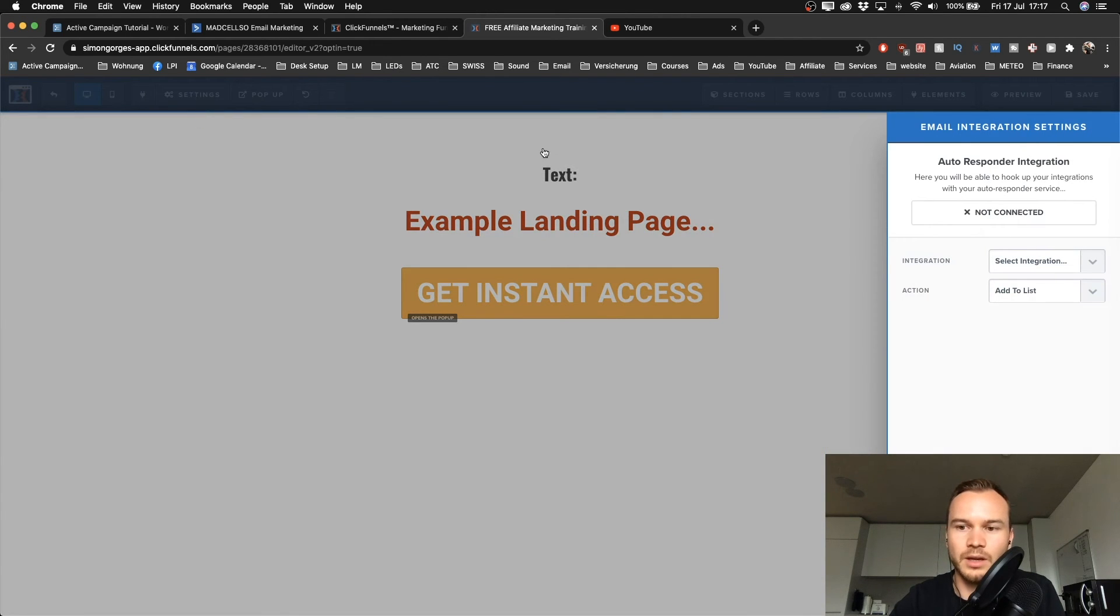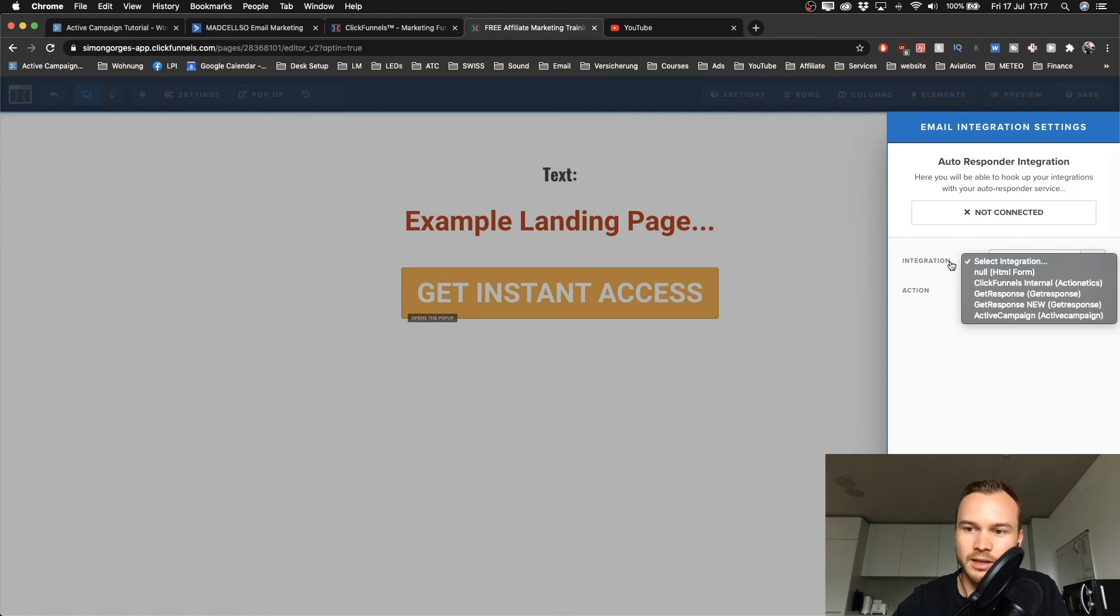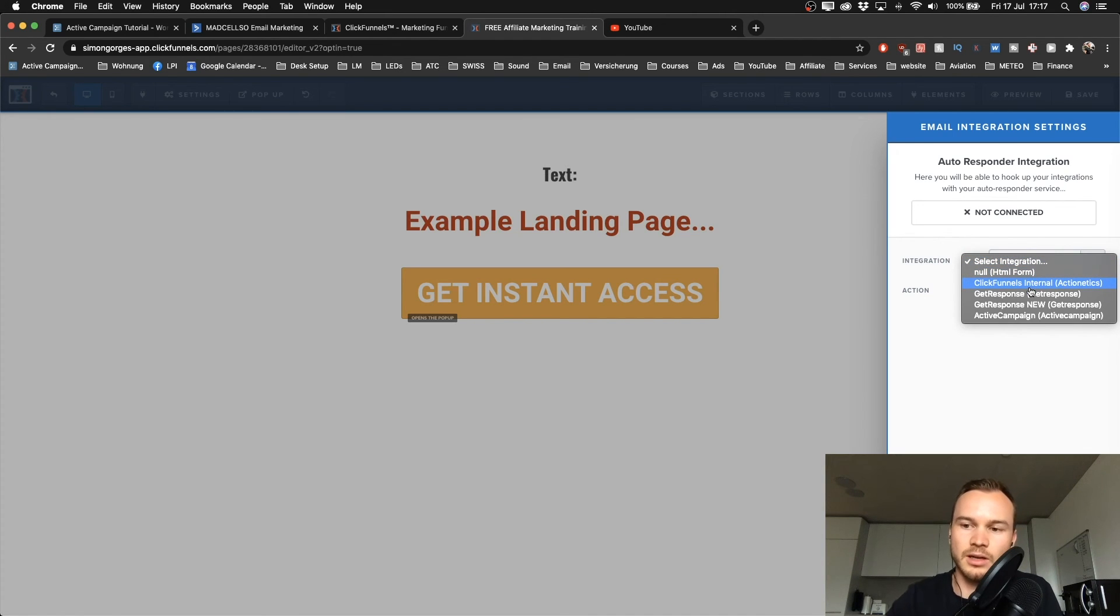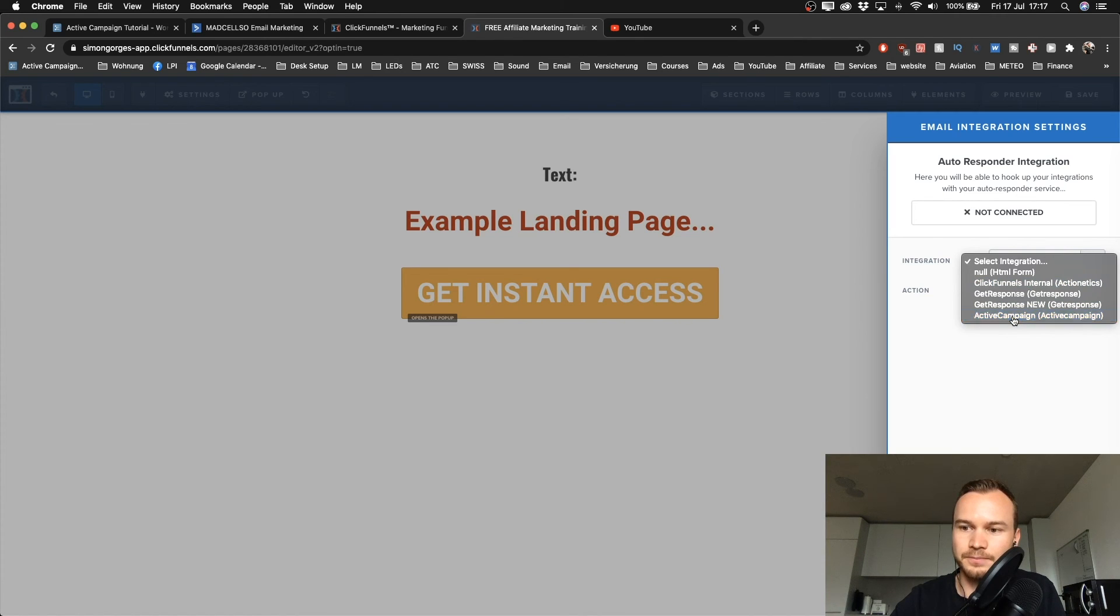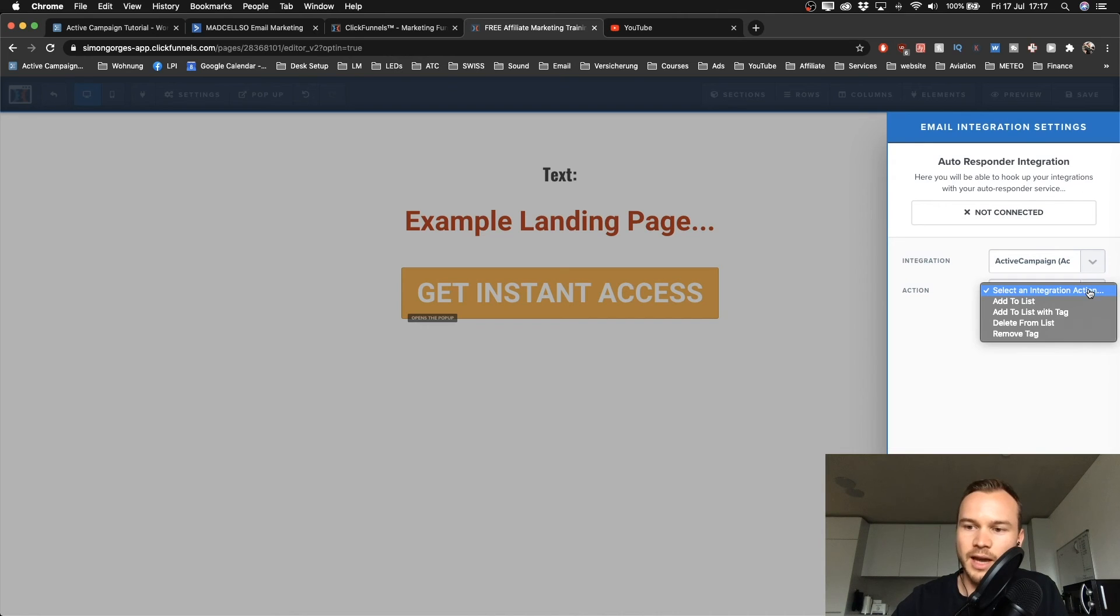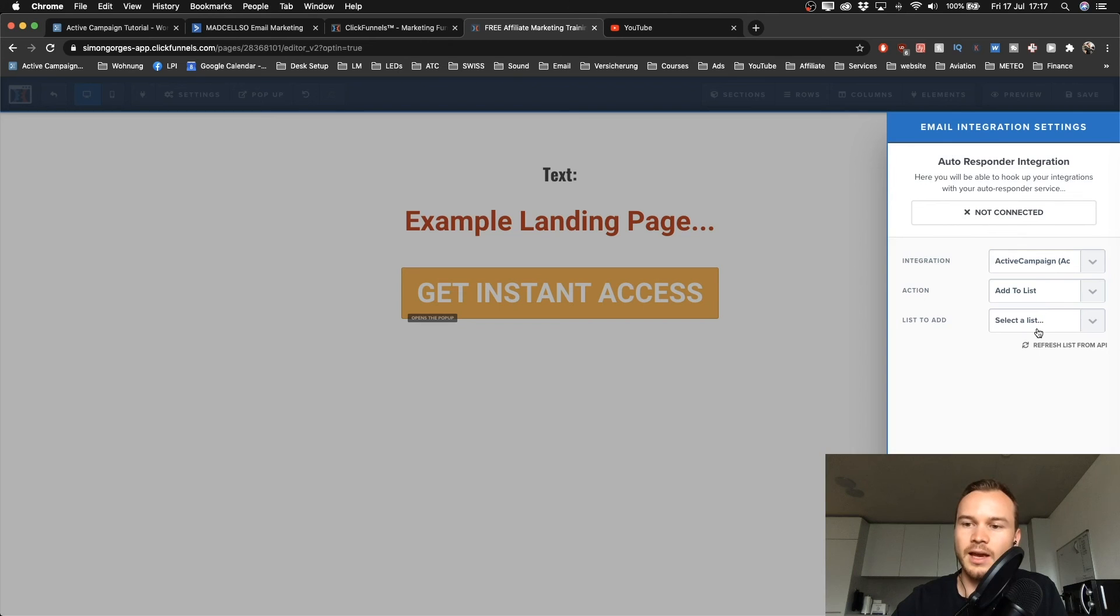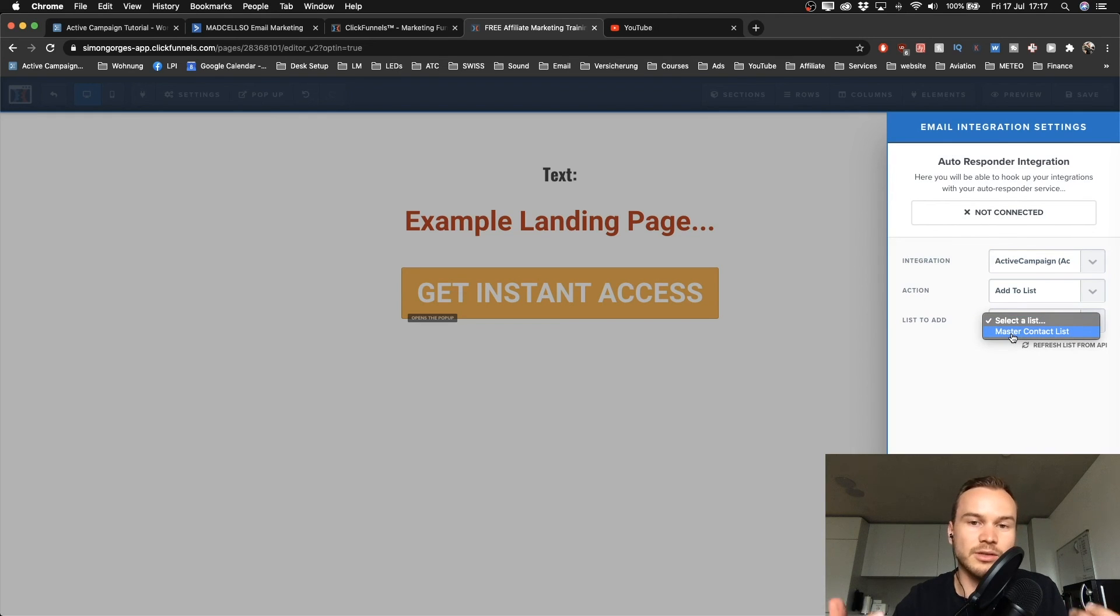Then you click on integrations. On the right side, a bar will pop up where you can select integration. I can select GetResponse - I also have GetResponse integrated - but I'm going to choose ActiveCampaign. Then the action will be to add to a list, so I'm going to click add to list.